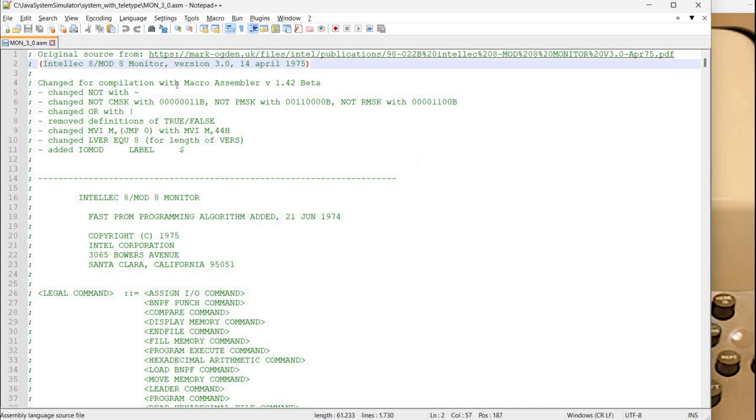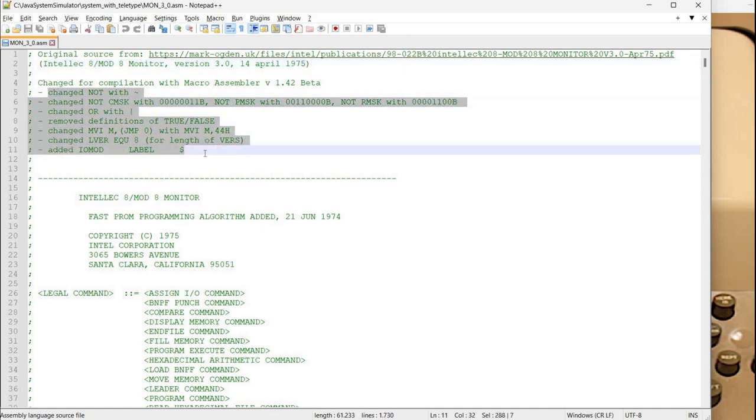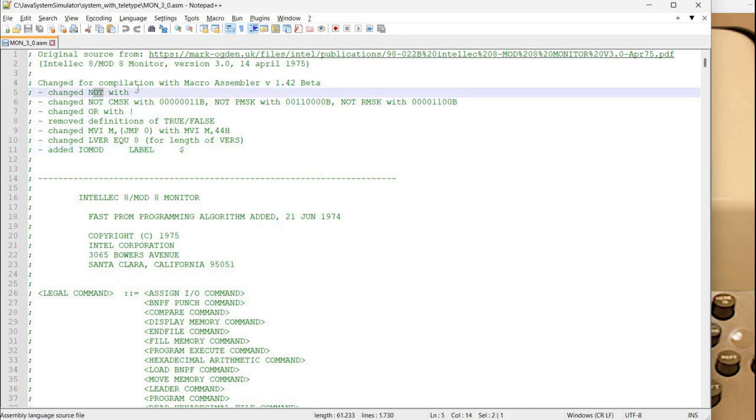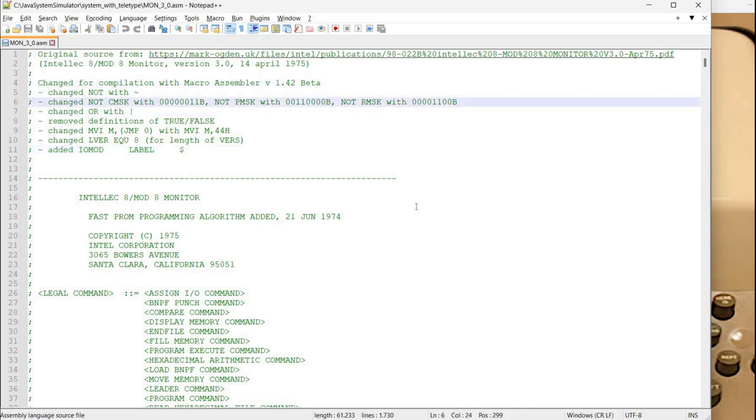Also I've compiled this source code using the macro assembler. For this purpose I had to change several things. I've noted here what I had to change. These are only cosmetical changes without an effect on the actual way the monitor runs. You can see for example I changed NOT with this tilde sign and so on.